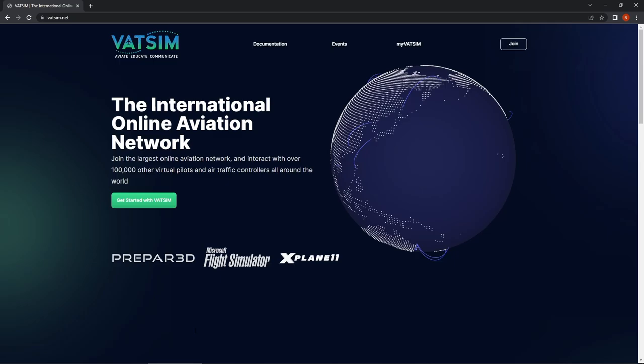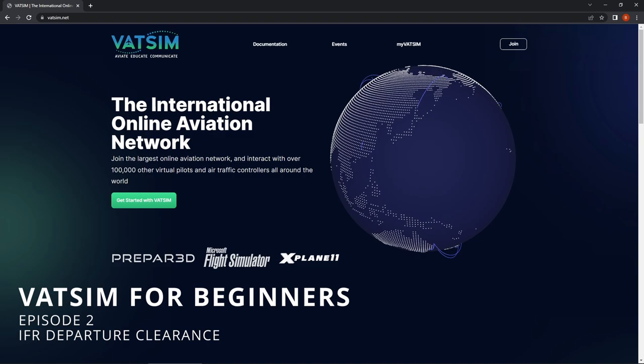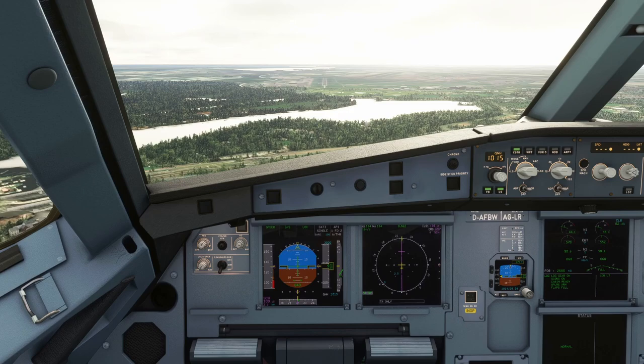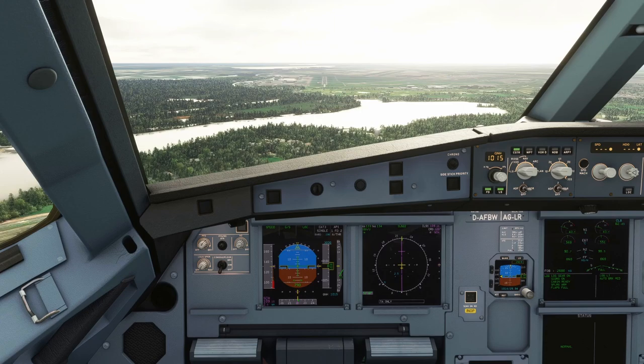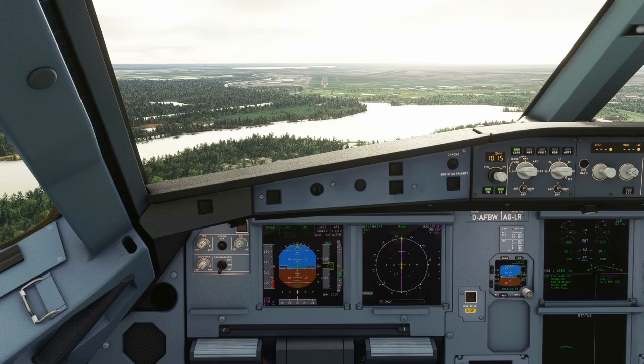Hello everybody and welcome back to the channel for episode two of our VATSIM for beginners tutorial series. If you haven't seen episode one where we went through vPilot and listened to some ATC, check that out — I'll leave a link in the top right corner. Today in episode two we're going to continue by connecting to VATSIM using vPilot, filing a flight plan, and getting a departure clearance from the VATSIM controllers at Manchester.